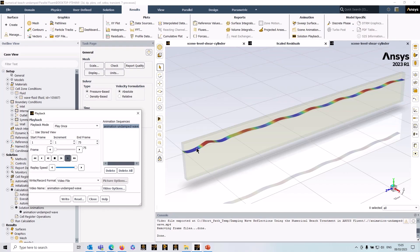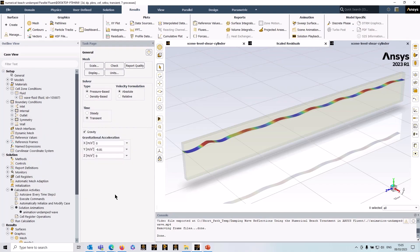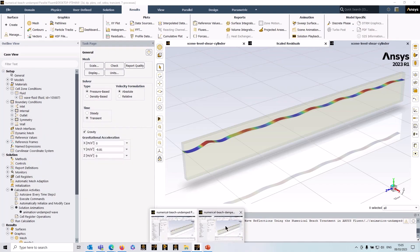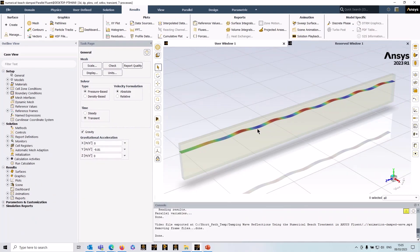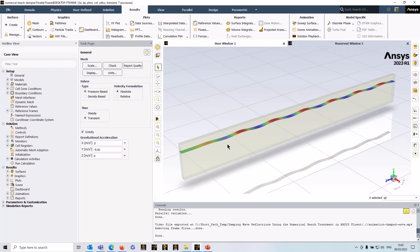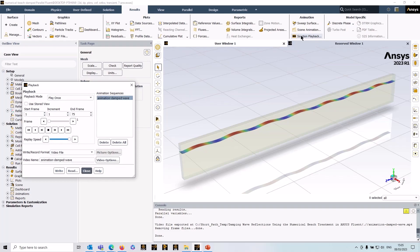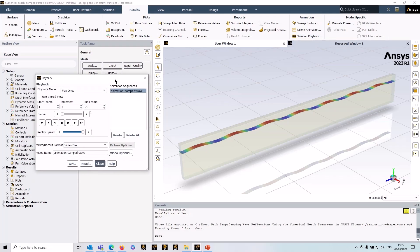I've got another Fluent simulation set up here, and this one uses an approach called the numerical beach, which is a damping approach. It's called numerical beach because it effectively almost replicates the action of a beach damping out waves. If I play the results of this simulation, it's set up the same—the only difference is I've got this numerical beach feature applied.